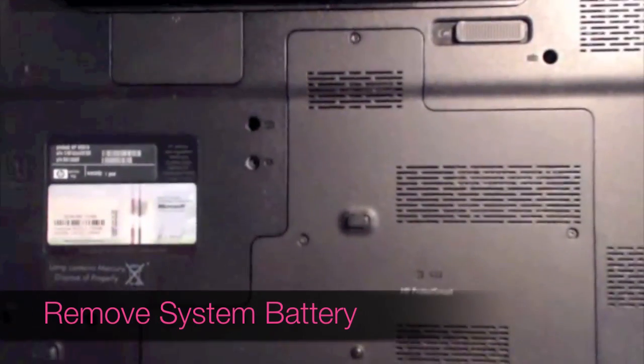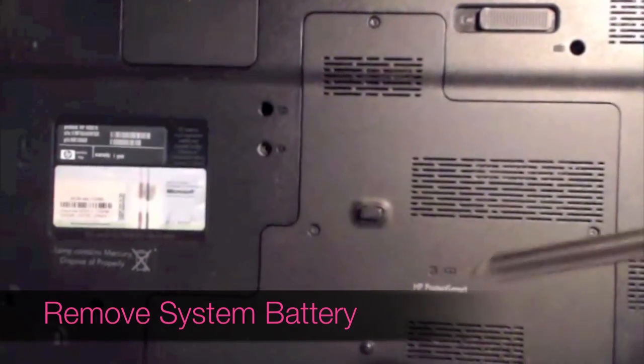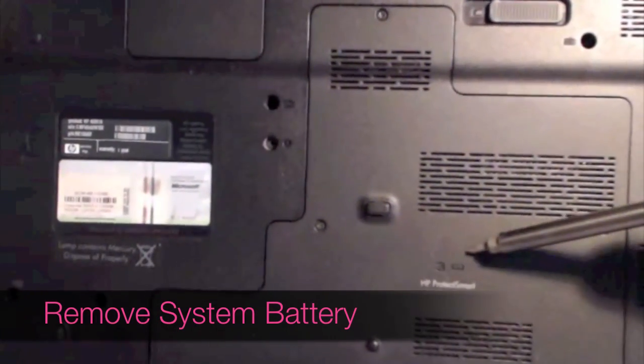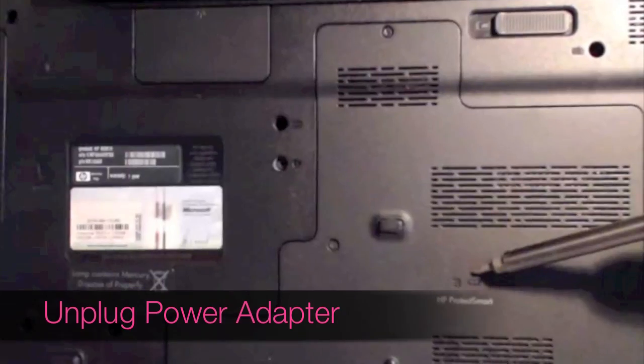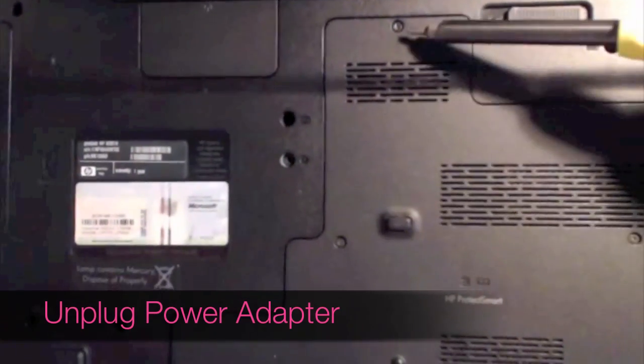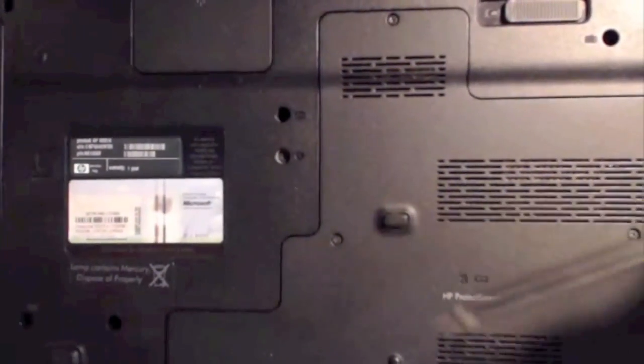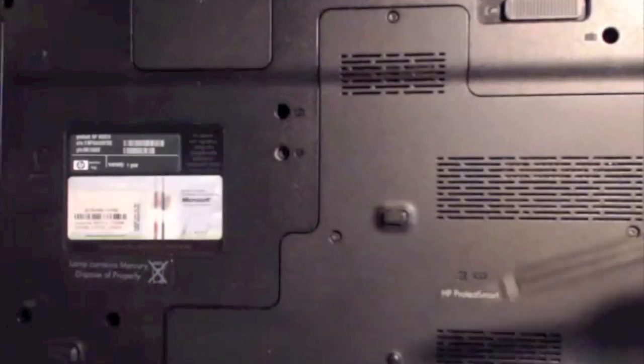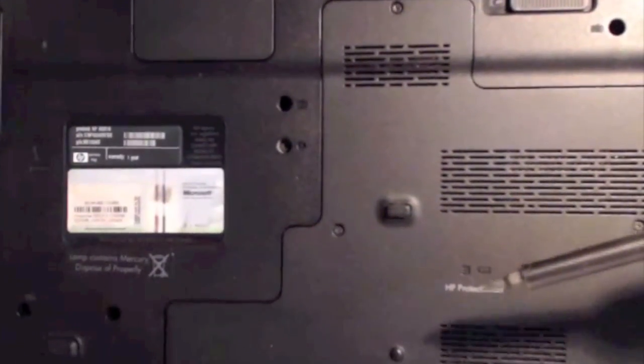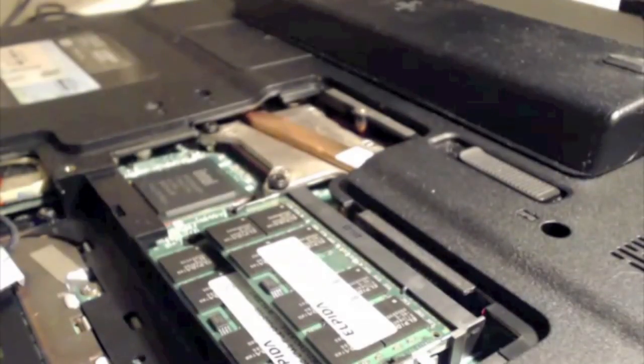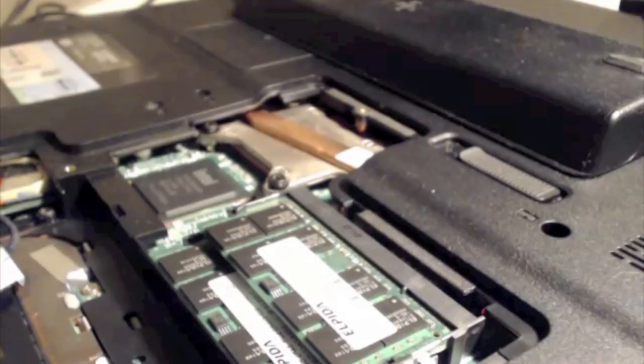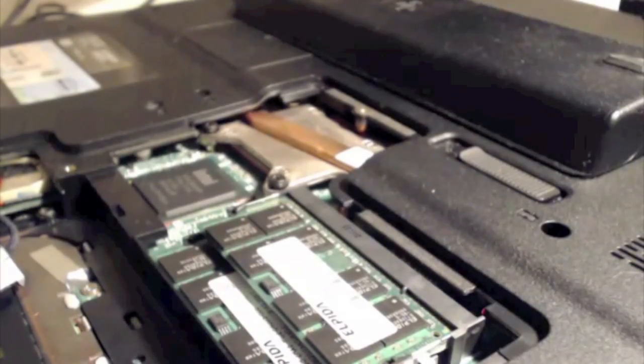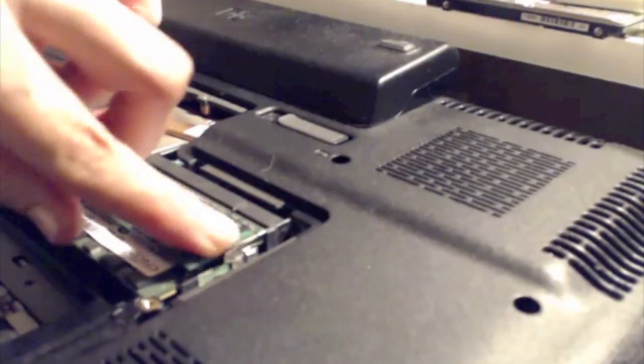Once you're ready to install the memory, the first thing you want to do is completely shut down your machine and remove the battery. Make sure the AC adapter is not plugged in. Then you're going to look on the bottom of your laptop and look for a small symbol that looks like a memory DIMM. Now a memory DIMM looks similar to what you see on the screen right now. So once I open up the cover it looks like this.